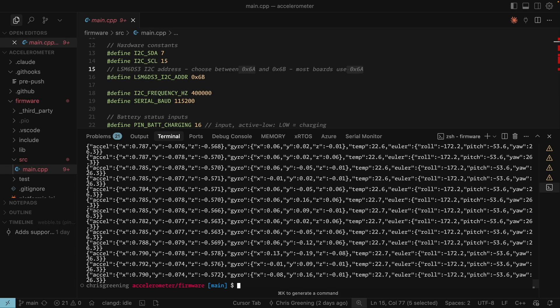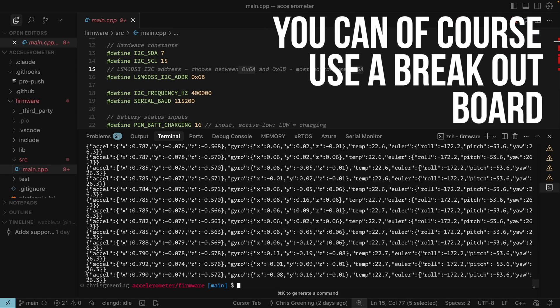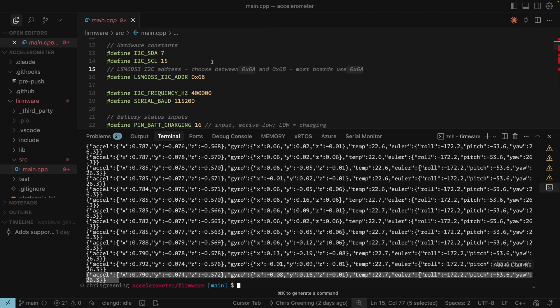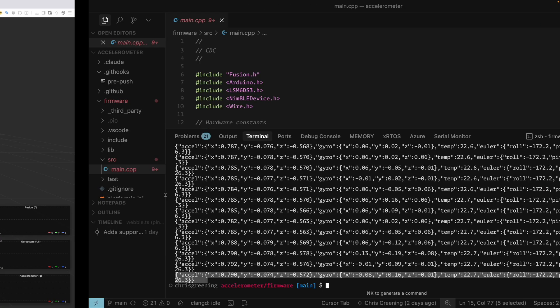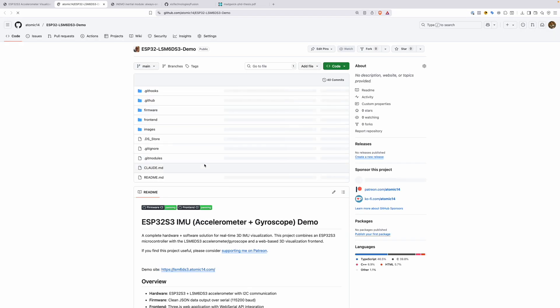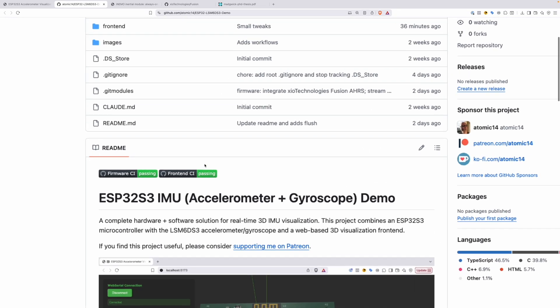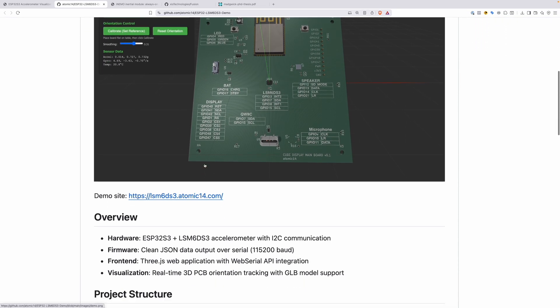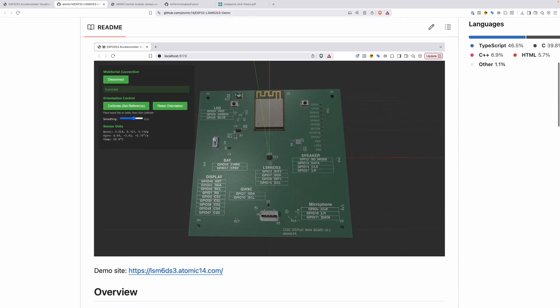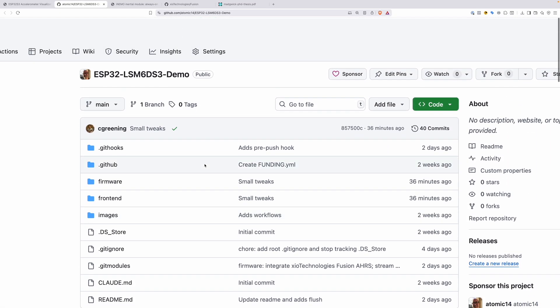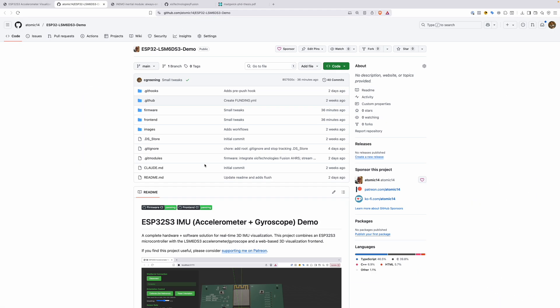So it should be pretty easy to run this on your own boards. If you have a board with the right module on. So the LSM6DS3. Then it should work for you as well. Give it a go. Let me know how it works out. It's all on GitHub. So if you pop over to GitHub, then feel free to raise PRs. Fix any bugs. If you want to support your own hardware, then go ahead and do it yourself. That's why it's open source. Thanks for watching. I will see you in the next video.